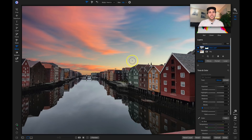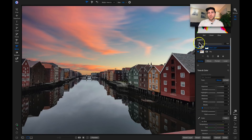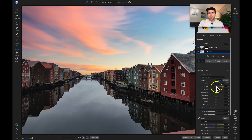The next thing I need to do is raise the exposure for this sky layer. The original layer had a really white-gray sky and this new sky is a little dim by comparison. So I'll select the sky layer, go to Tone and Color, and pull up the exposure just a little bit — maybe about 0.6 of a stop. That looks pretty good.